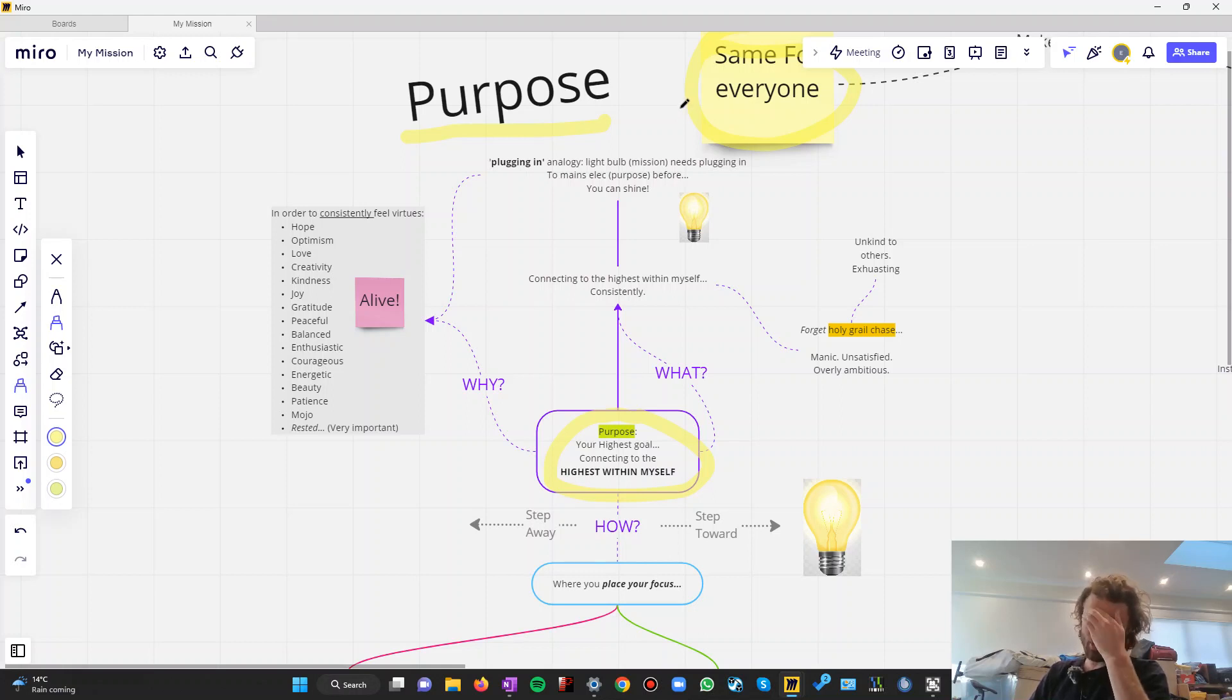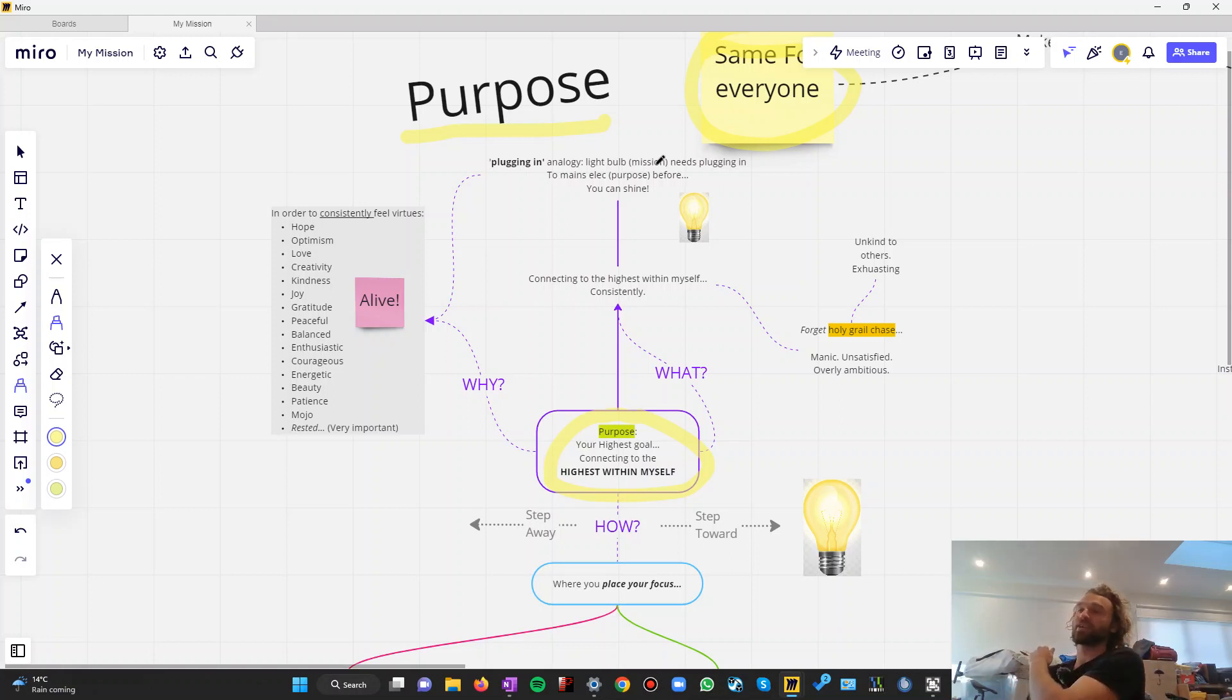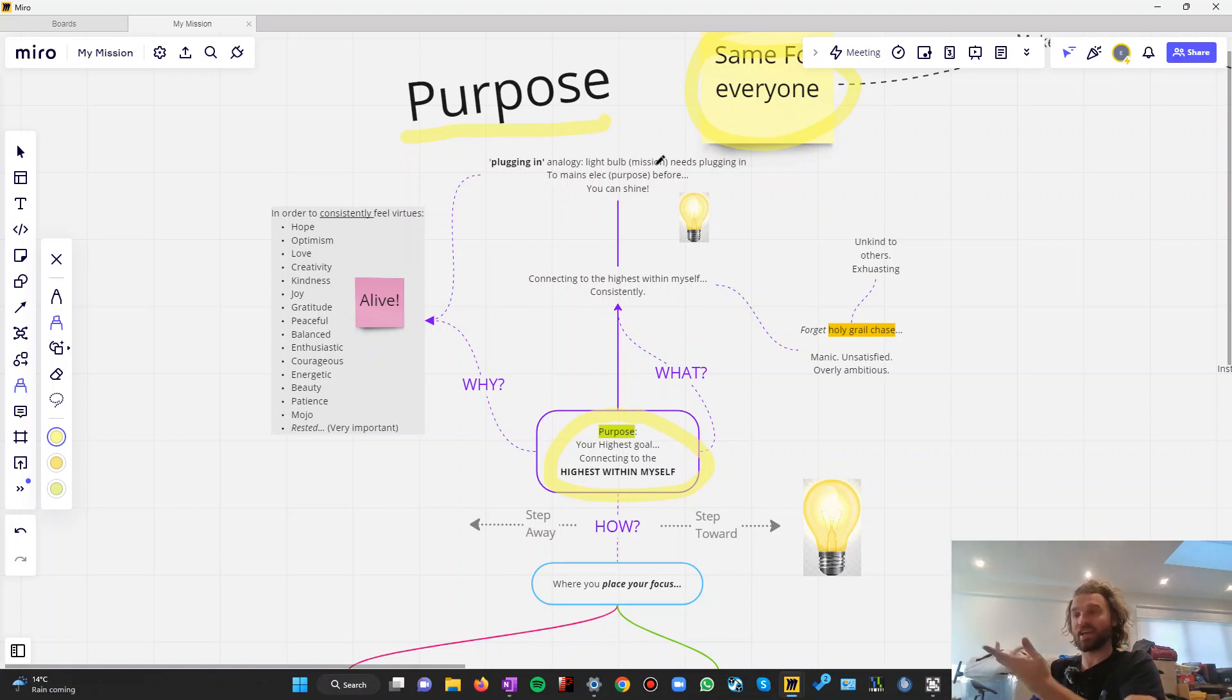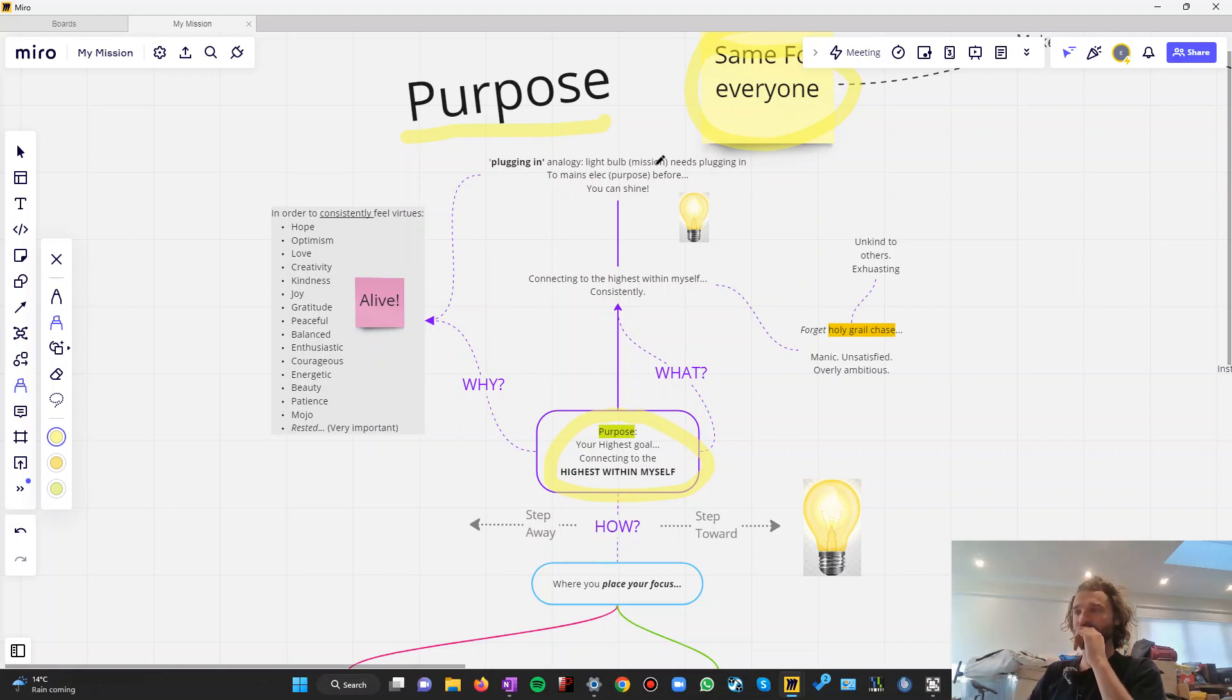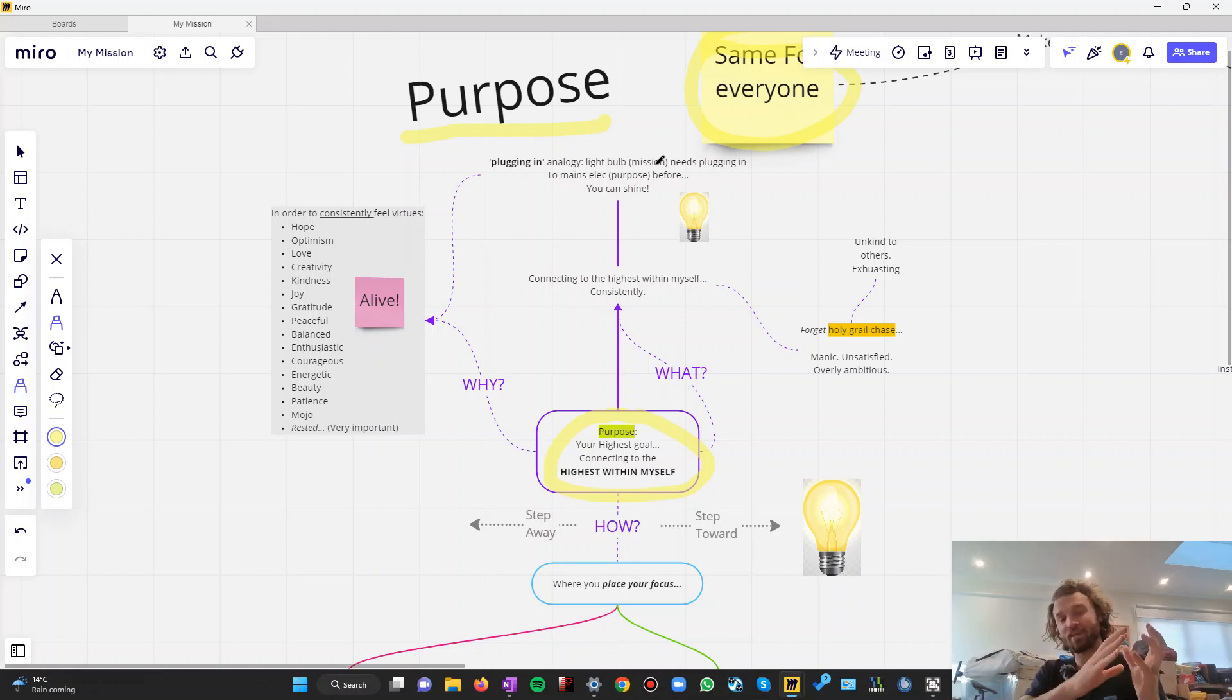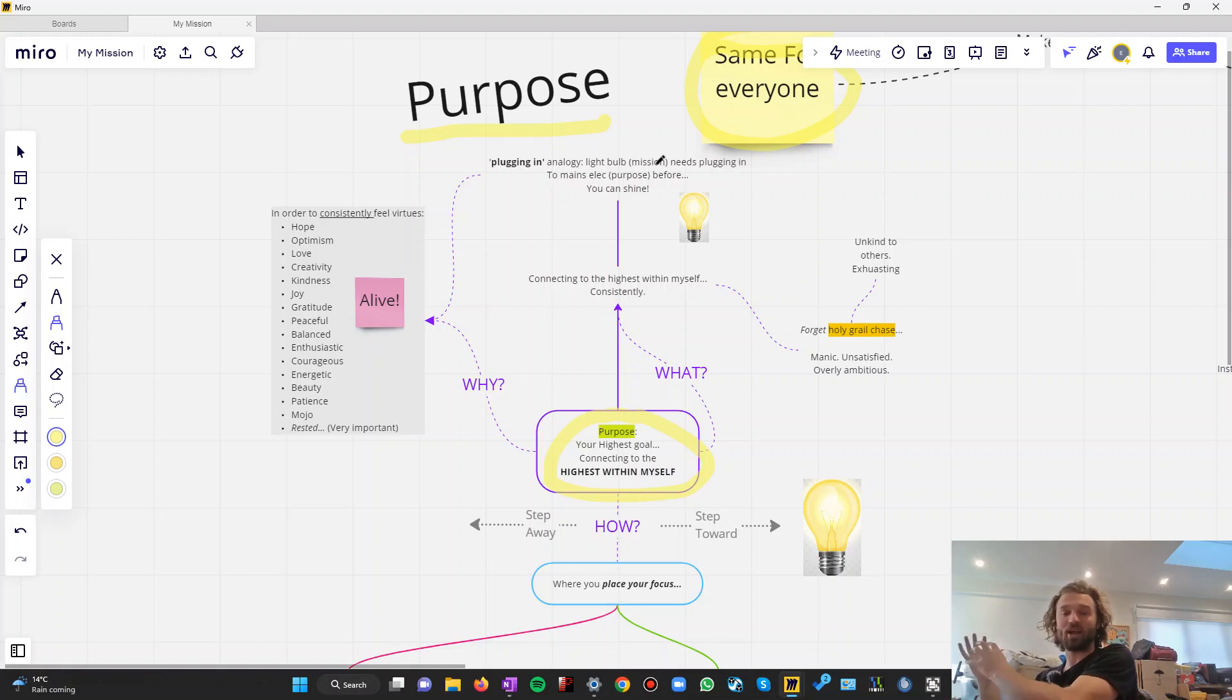And what happened when I discovered, I say I discovered, with the help of a coach, I discovered purpose. I discovered my purpose, which is the same as everyone else's, to connect to the highest within myself. And I also discovered, I started to work on what my mission, my unique mission might be. Where do my unique talents, capabilities and skills fit in with what the world or what those around me need most? A mission.